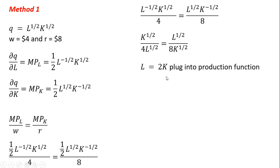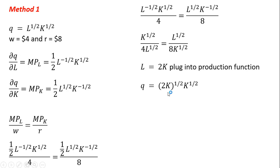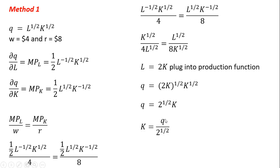And once we get this L equals 2K, we're going to plug it back into the production function, where we see L in the production function. We're going to put in 2K. And now we're going to solve this for K. So K to the 1/2 times K to the 1/2 is just K. And we have the square root of 2 here. And doing a little division, we'll get K equals the following.